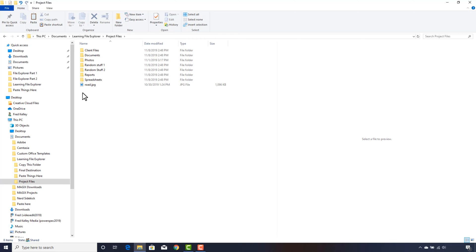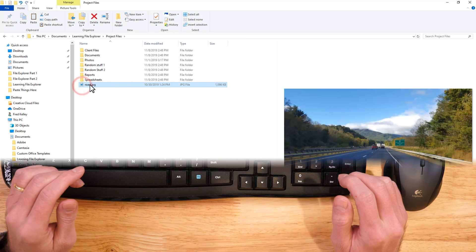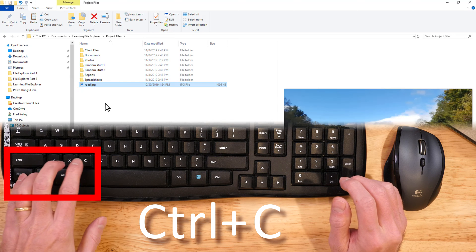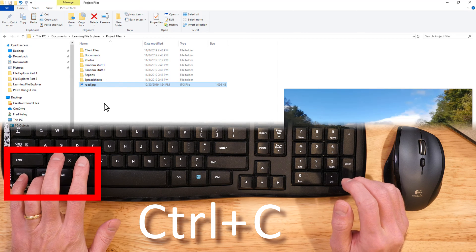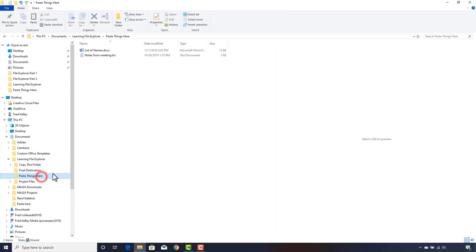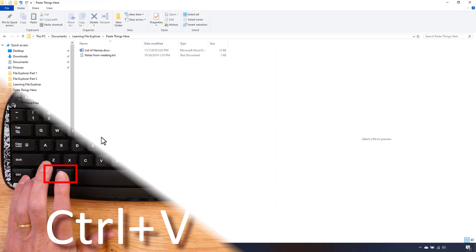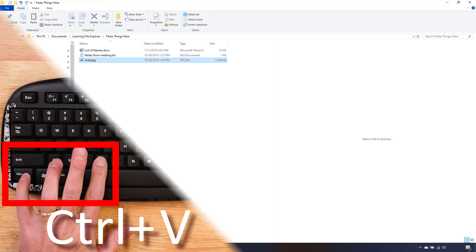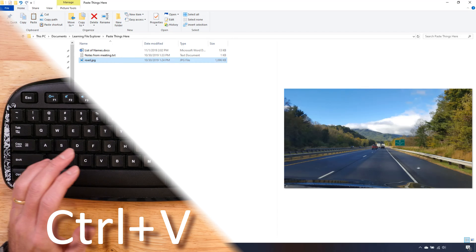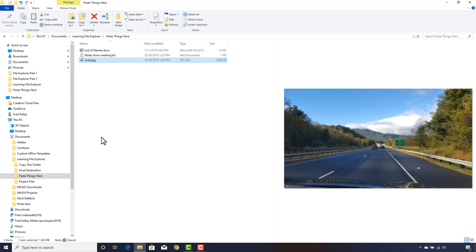Continuing with our methods for copying files, I click on the picture named Road and press Ctrl+C on my keyboard. That copies the picture. I click on Paste Things Here in the navigation pane and press Ctrl+V on my keyboard. A copy of the picture is pasted there. Thus far, we have copied only individual files, but these commands also work on multiple files simultaneously.